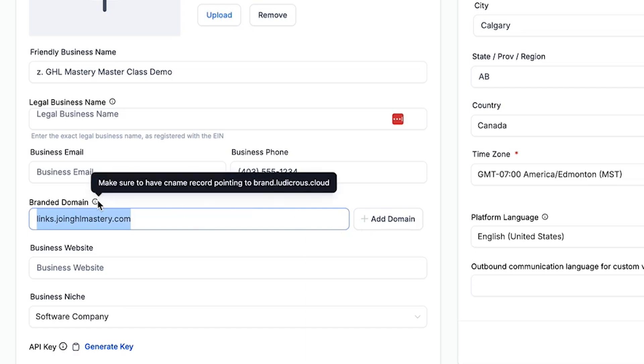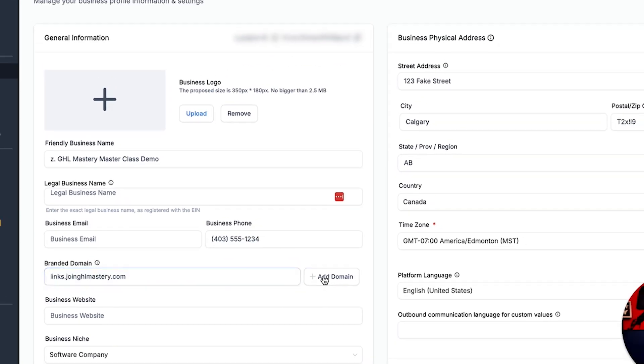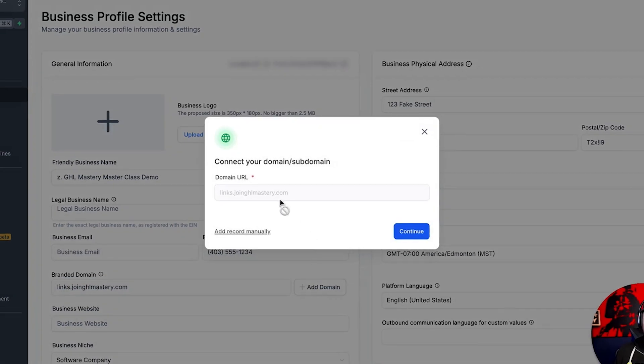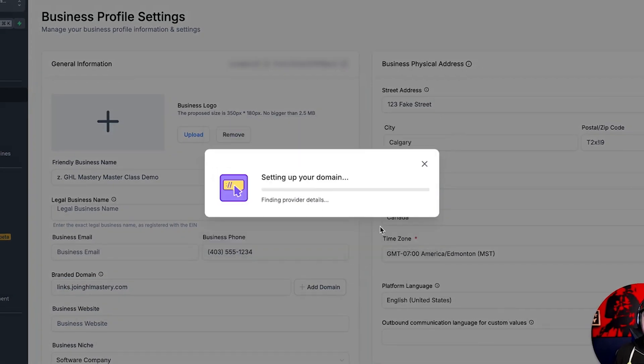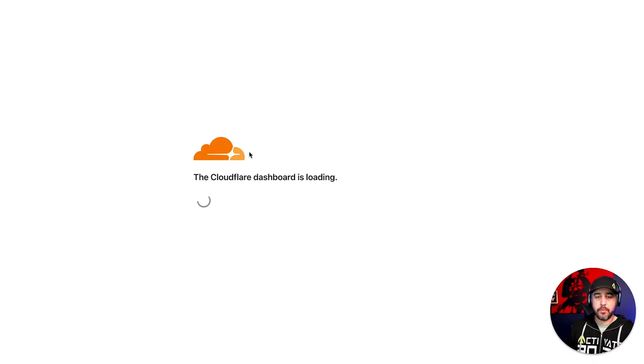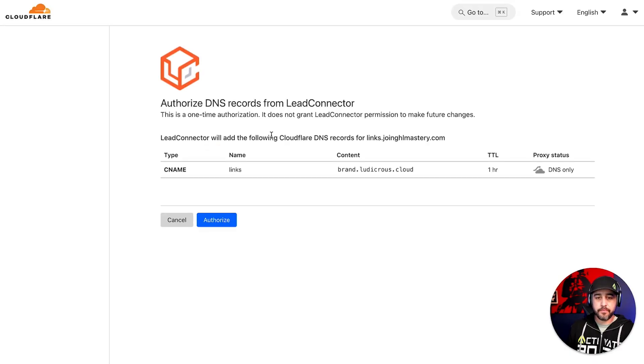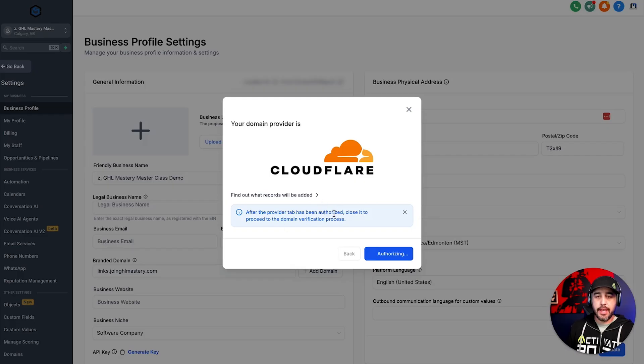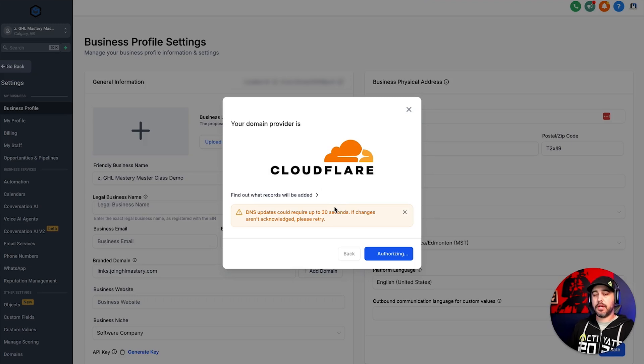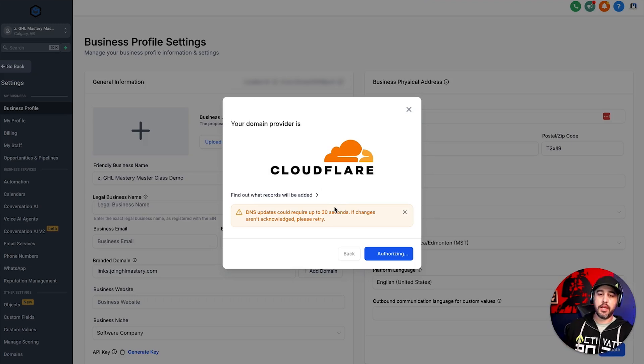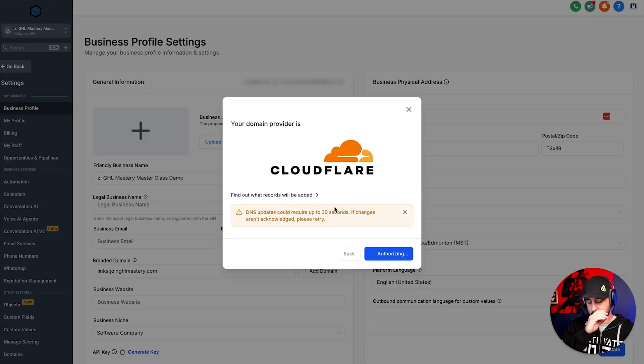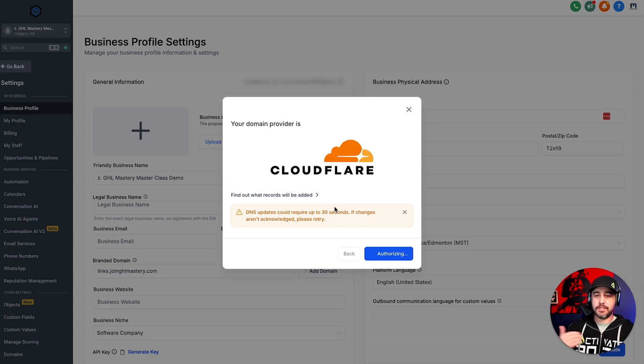So we're going to create a sub domain called links.join.ghlmastery.com. If you hover over this, this is going to show you where you need to point the CNAME record to. So it's brand.ludicrous.cloud, but we're going to do it the automatic way. Again, we're going to hit add domain and we're going to click continue. And we're going to authorize the domain again, which is going to magically add that DNS record and our branded domain is now going to work. And I'm going to show you guys once this authorizes kind of exactly what I mean by that.